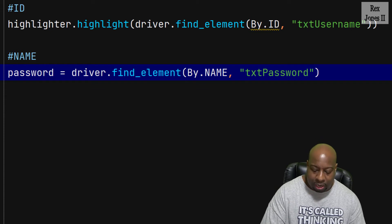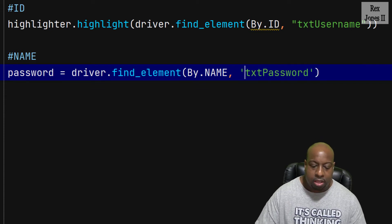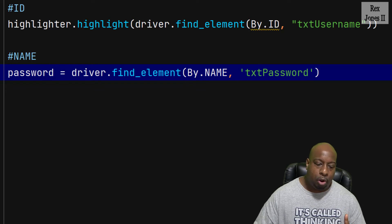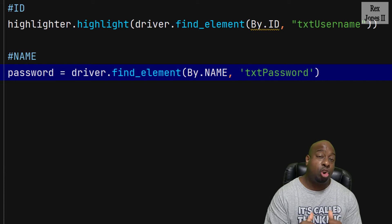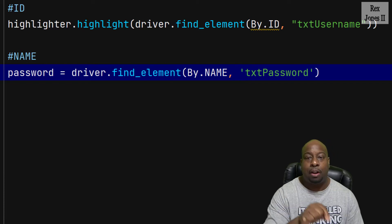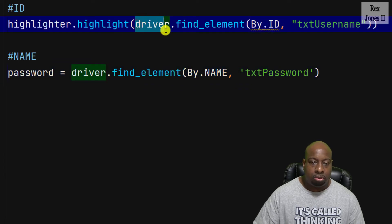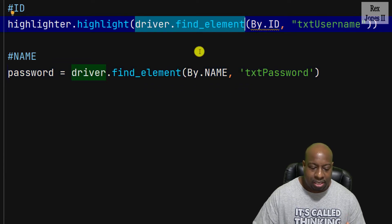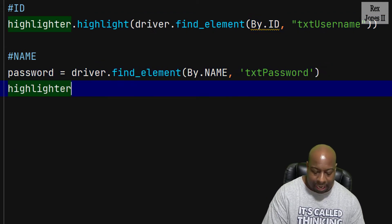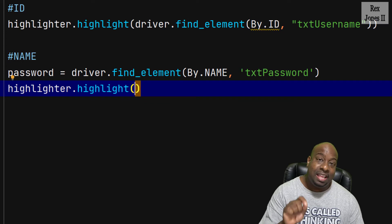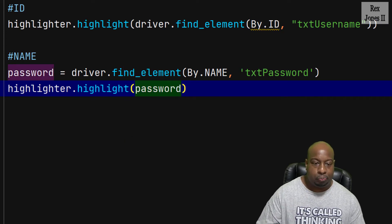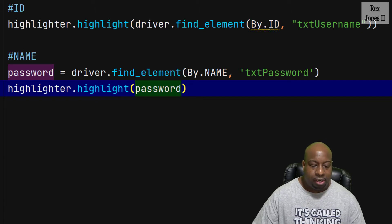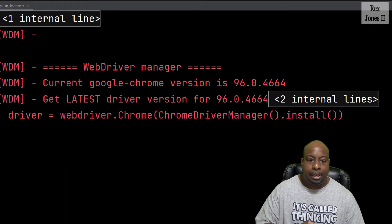If we wanted to, we can also use single quotes. Either way, it's okay. Now, I'm going to show you another way to pass in the element because there are two ways to use this highlighter method. For the ID locator, we passed in the complete driver.find_element statement. This time, let's only write highlighter.highlight, then pass in the web element password. That's it. At this point, let's run and see the elements highlight in the application.